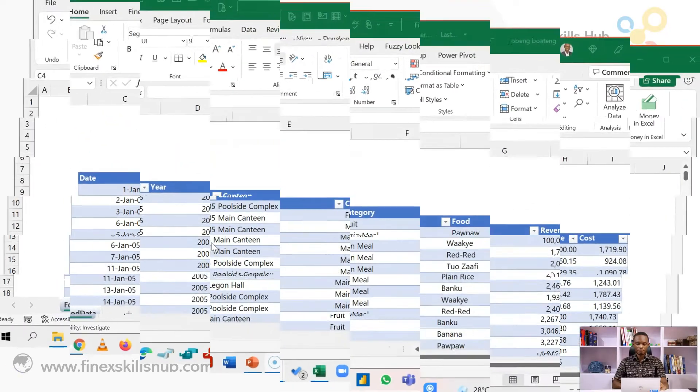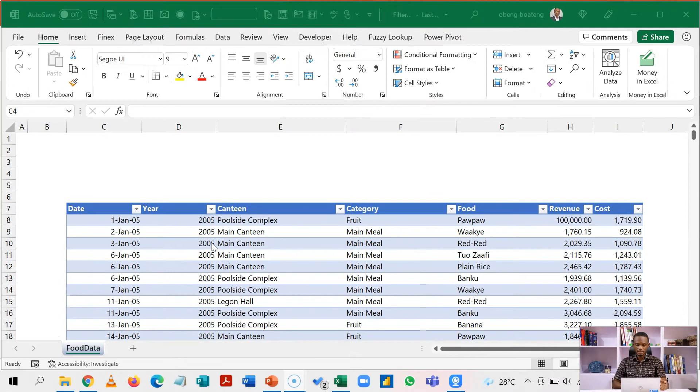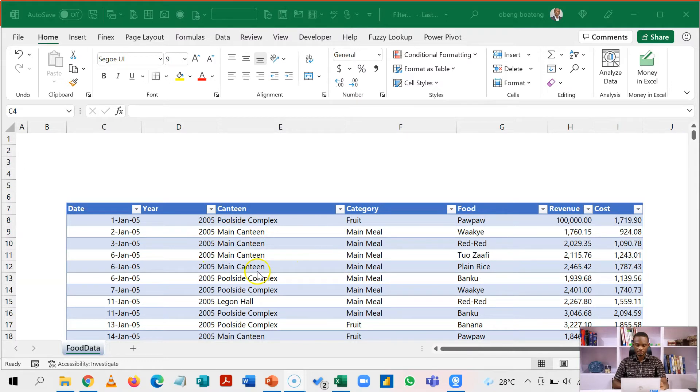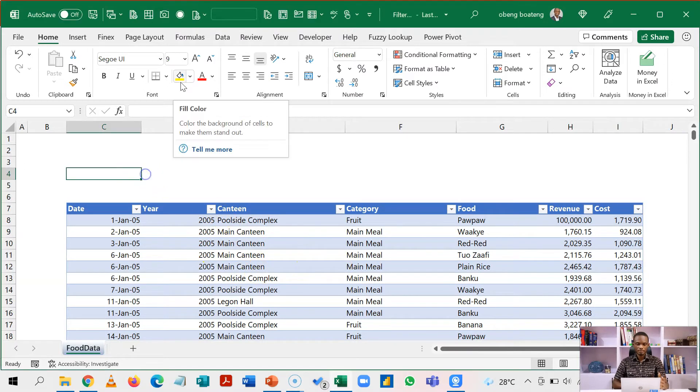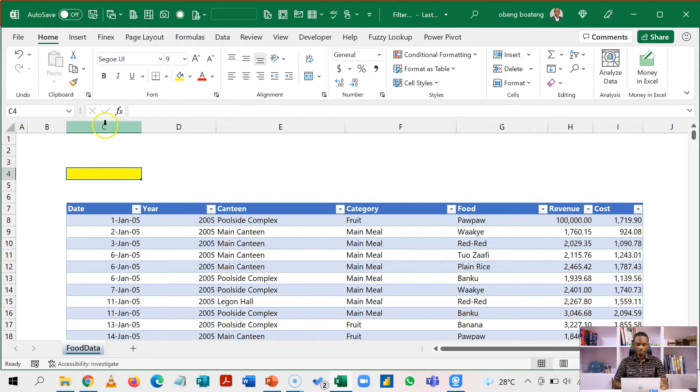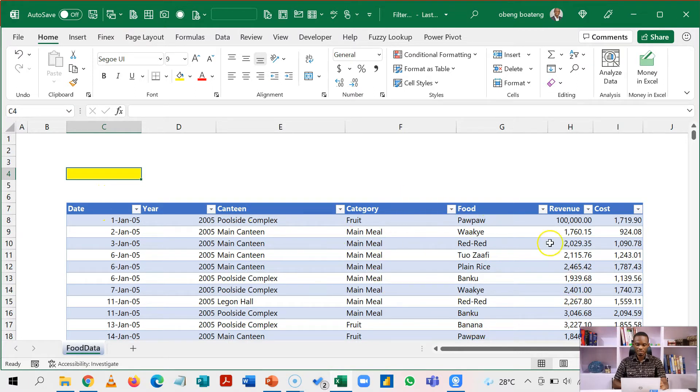So here I have my sample data, just a simple data for a restaurant. I want to be able to filter this data using different criteria. I'm going to set up a simple formula here in C4 and this formula is going to control everything I'm able to filter from this data.